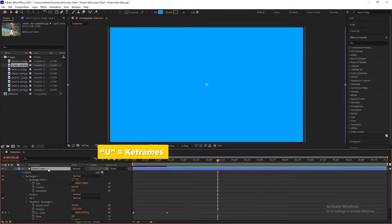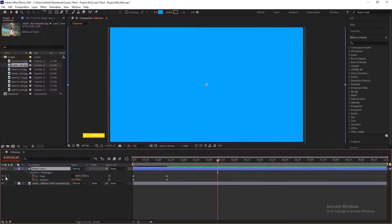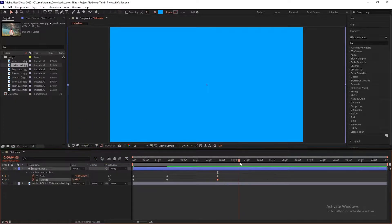Now go to 3 seconds and 10 frames. Select the shape layer, press U to open all keyframes, and add keyframes on scale and rotation.